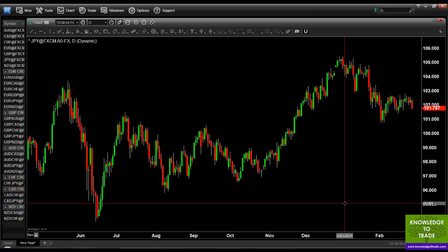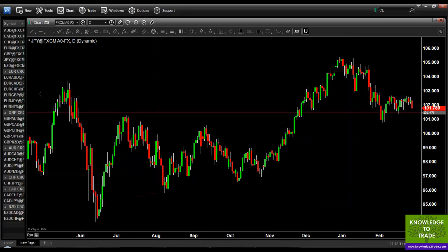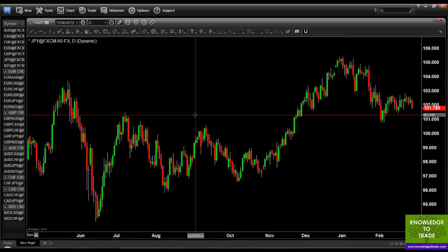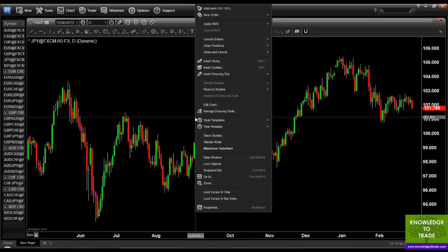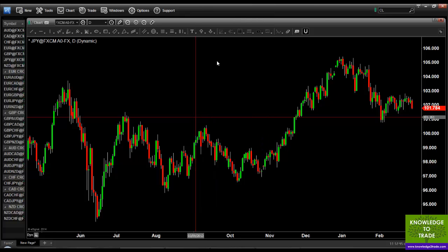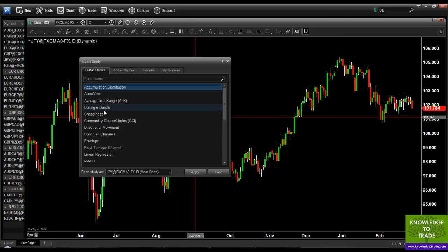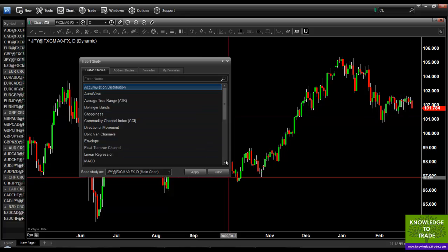Now that we've got the chart set up, what I'd like to show you is very simply how to add studies. eSignal refers to things like moving averages, various oscillators, indicators, and radars as studies. So you've got your chart, you've got your watch list, and now you want to place a few moving averages and a Bollinger Band on this chart. It's incredibly easy — you simply right click, go to insert study, and scroll down until you see moving averages.